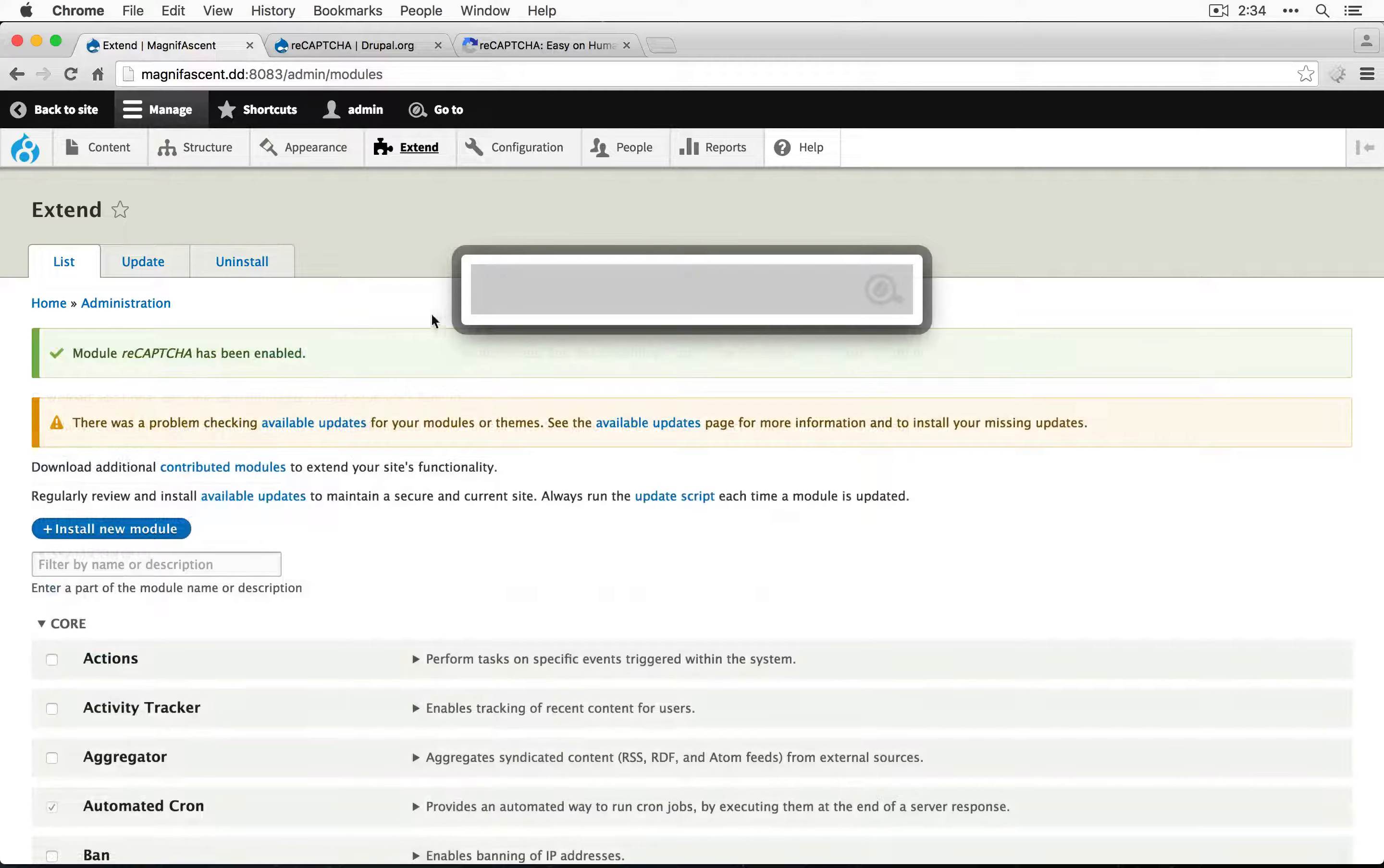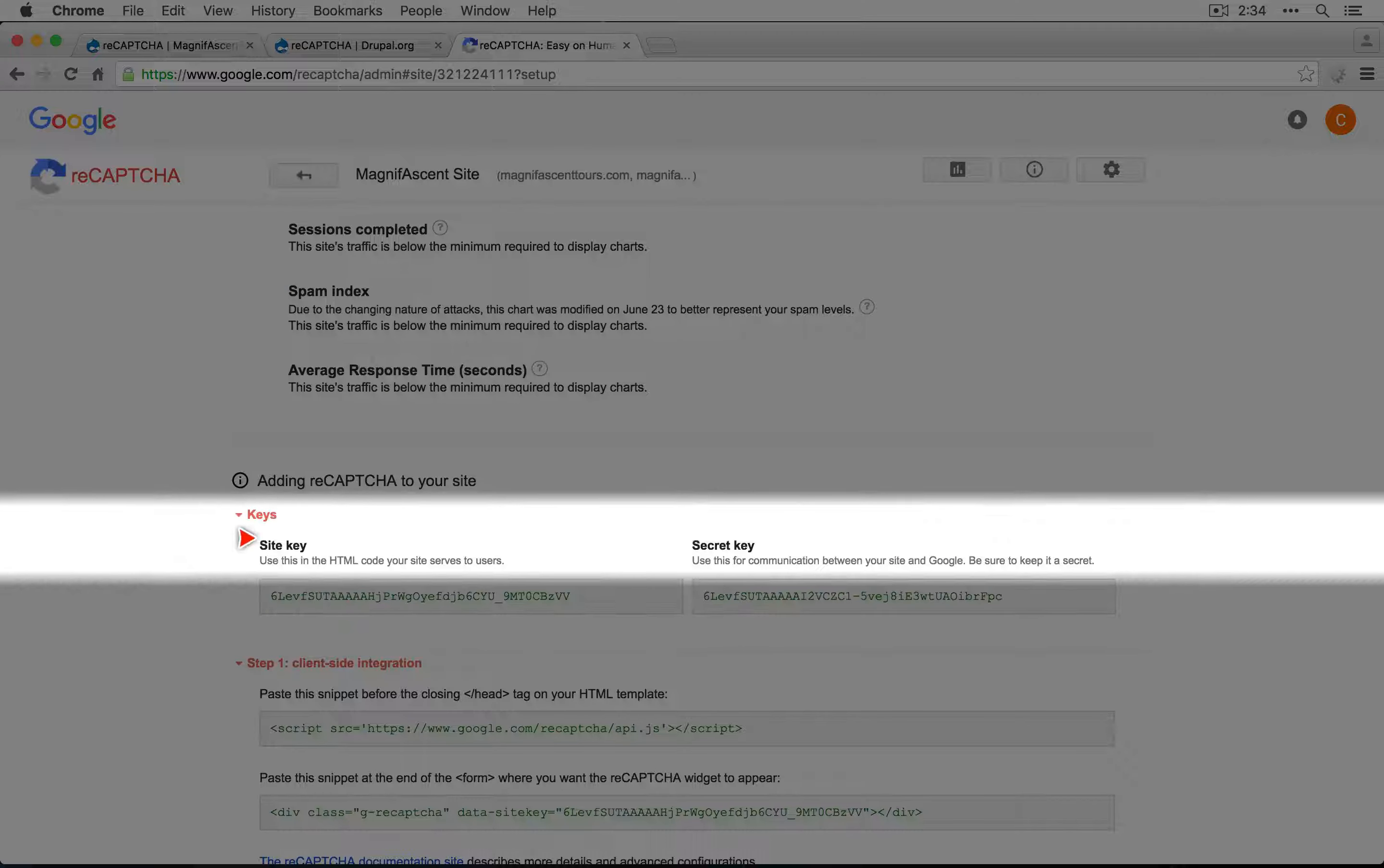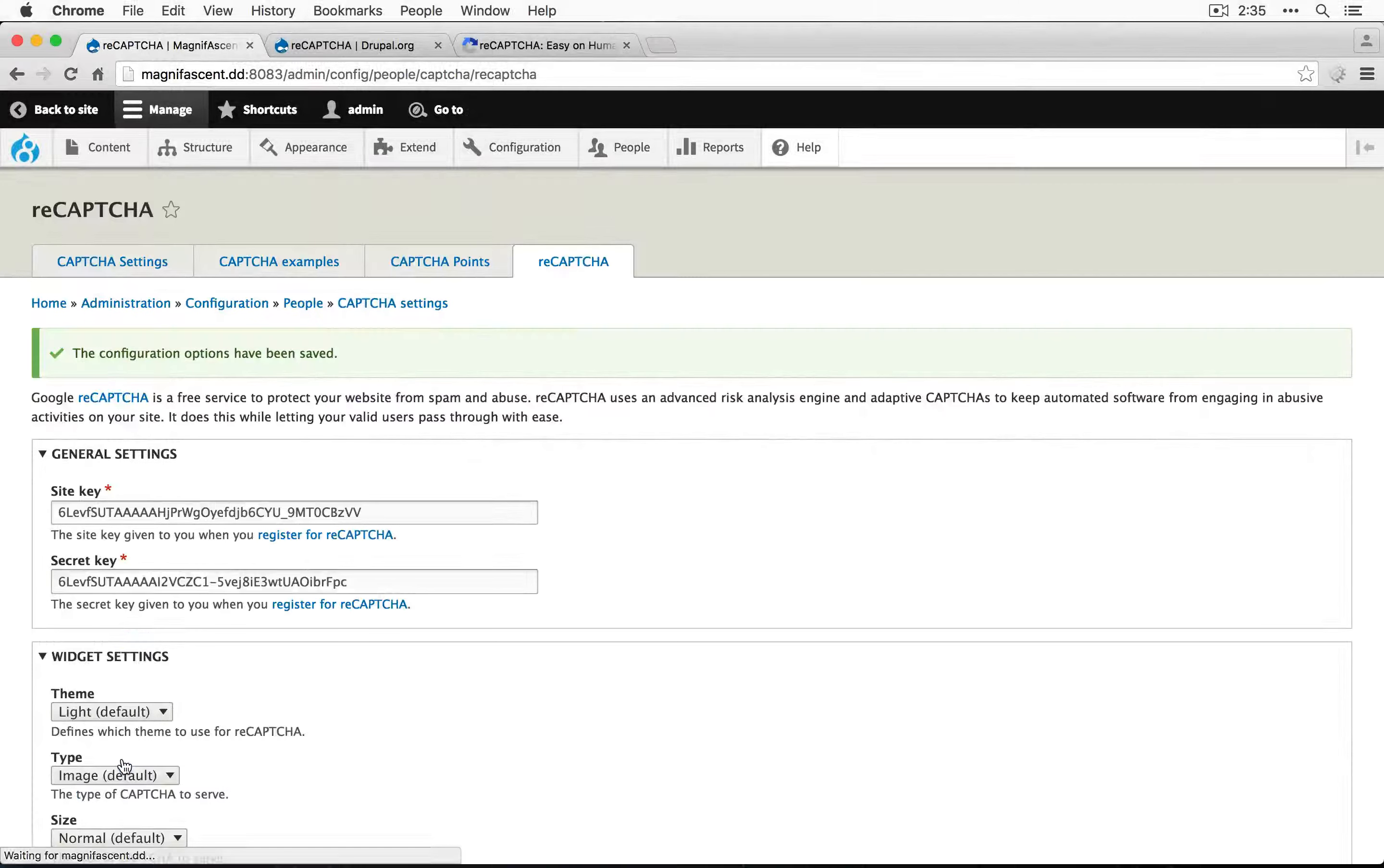I'm going to use coffee to go to the reCAPTCHA settings at admin/config/people/captcha/recaptcha. We need a site key and a secret key. Let's go back to the reCAPTCHA site and here's the site key and secret key. I'll copy these. Scrolling down, there are some options for theming. We'll leave those at the defaults and click save configuration.